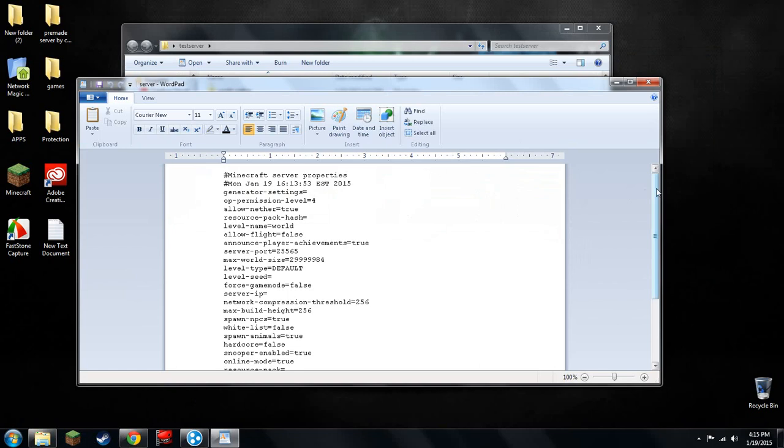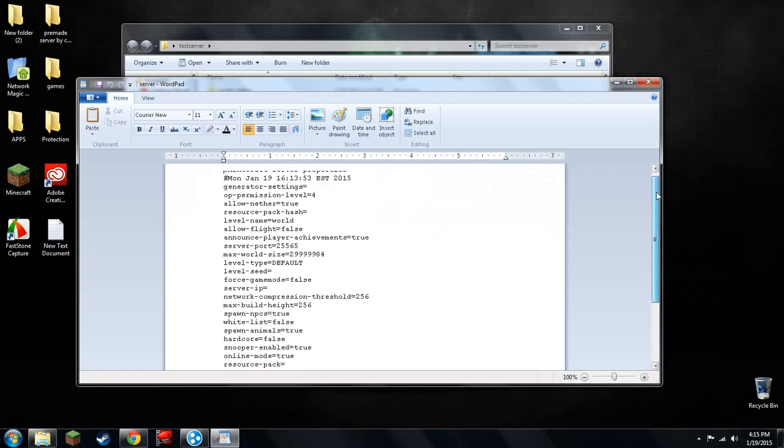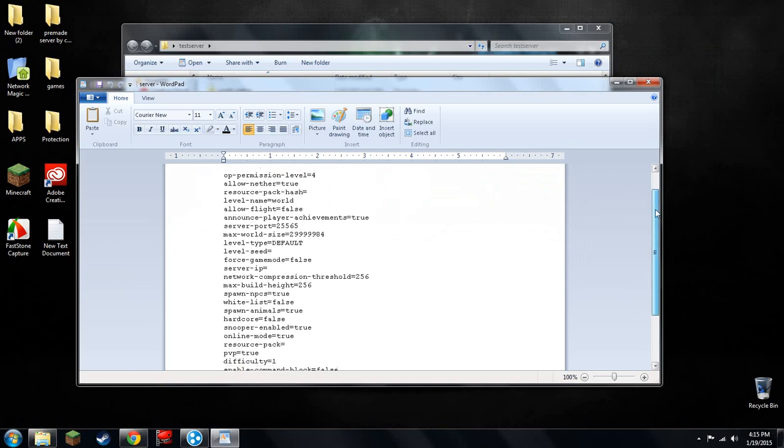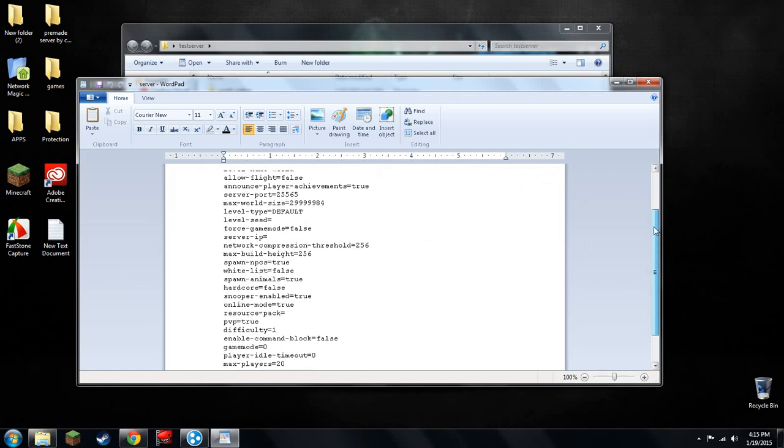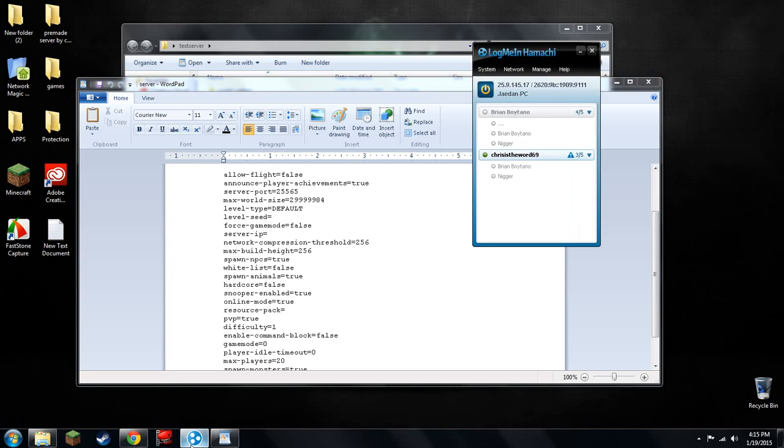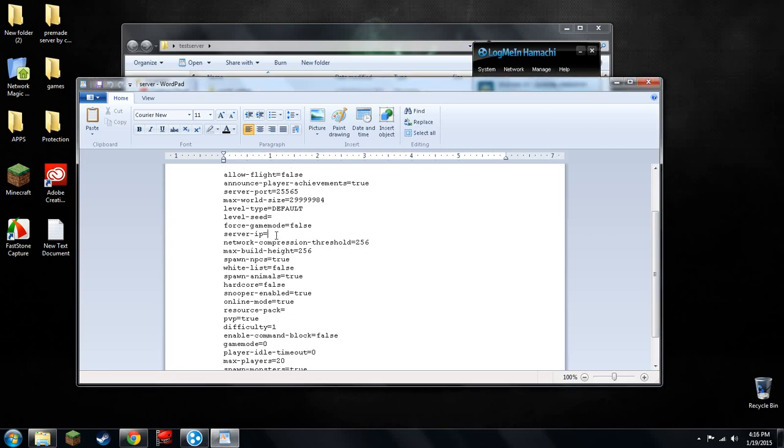You'll see all this. You don't have to change it, but if you want to, you can. But go to server IP. Go to your Hamachi, right-click up here, and copy IPv4 address. Paste it.